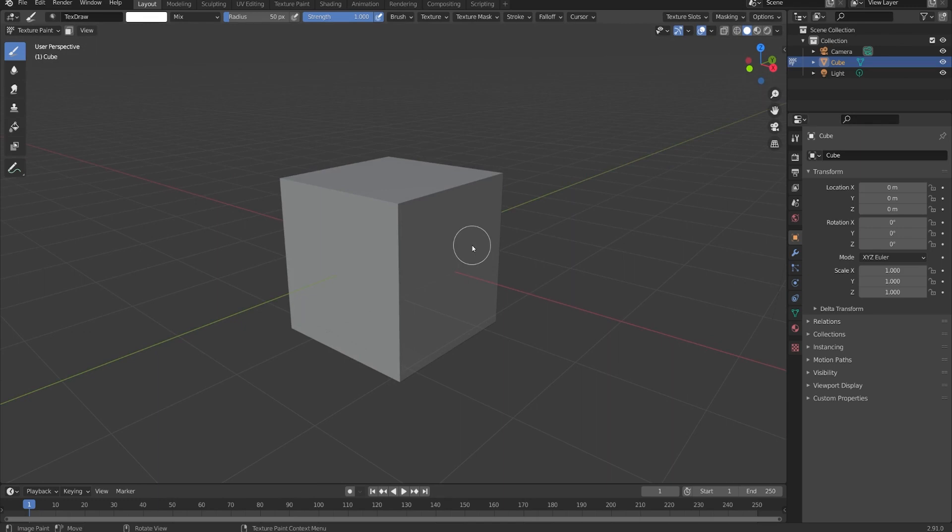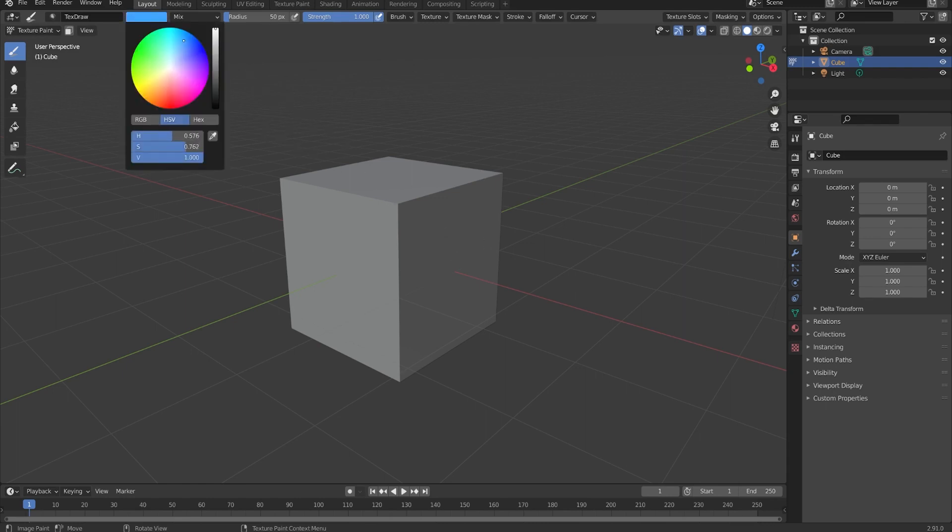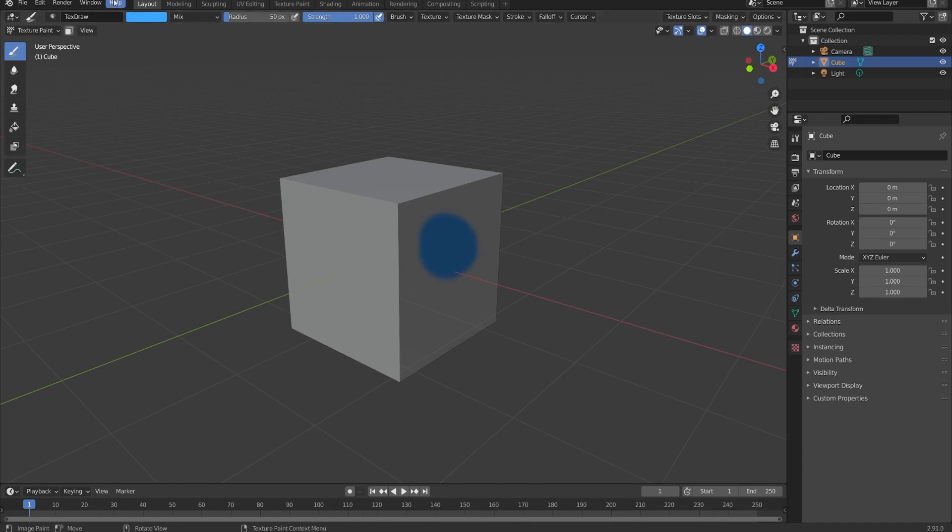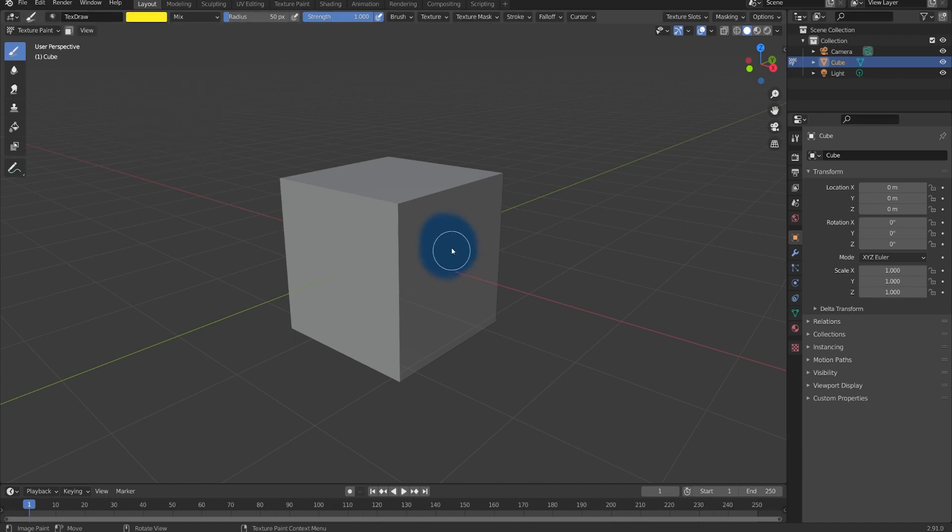I'll hit CTRL Z to undo that, and now let's look at some of the basic settings. The first is the color. That's just over here in the top left. We can change this to whatever we'd like. We can make it a nice blue, we can make it a yellow, and of course anything in between.